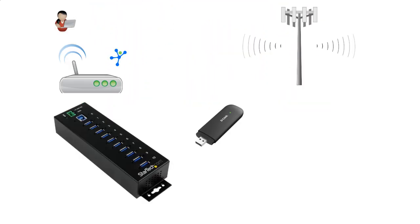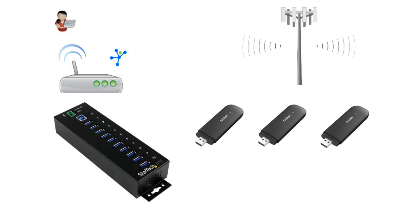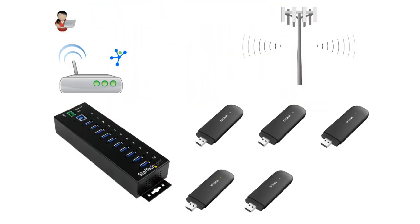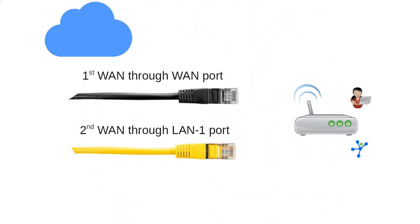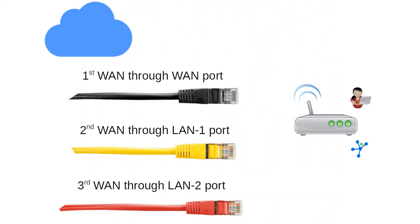Connect up to six LTE modems to ensure stable mobile connectivity, ideal for dynamic environments or mobile deployments. Maximize your hardware's Ethernet ports by connecting multiple WAN sources, ensuring robust and uninterrupted connectivity across all network conditions.